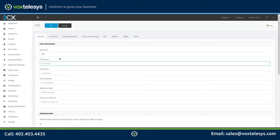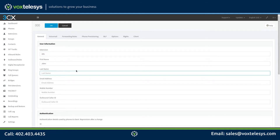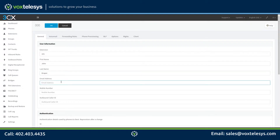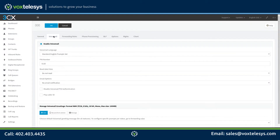Enter the first and last name of the user this extension will be assigned to, then enter the user's email address. Click on the Voicemail tab. If your user requires voicemail, make sure the Enable Voicemail checkbox is selected.